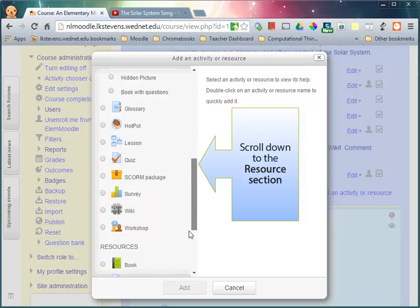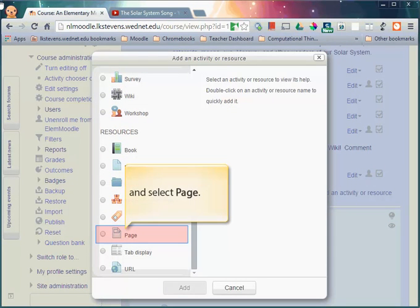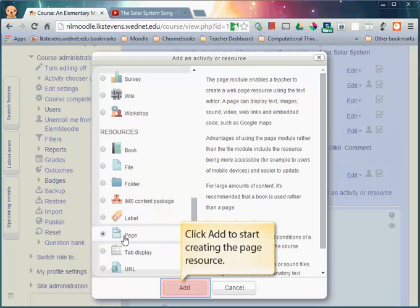Scroll down to the resource section and select page. Finally, click add to start creating the page resource.